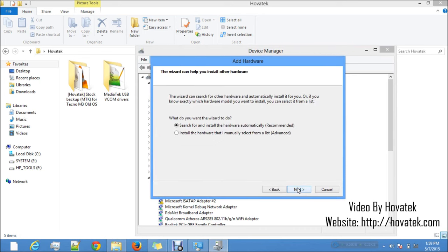Before you proceed at this point, if you are using a Windows 8 PC, it's very important to disable driver signature verification. There's a video on that — you can also check our website for how to disable Windows driver signature verification. If you don't disable that, you'll not be able to install an unsigned driver. This driver is unsigned — it doesn't mean it's not going to work or that it's dangerous. Windows 8 believes any unsigned driver must be unsafe, so it doesn't allow you to install it. Disable signature verification on Windows 8 first before proceeding.